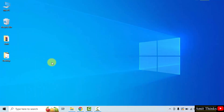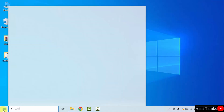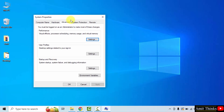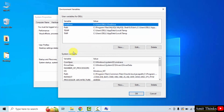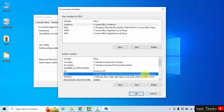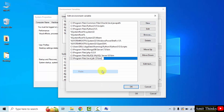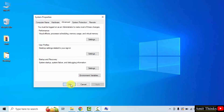Now go to Start and type environment variables. Click Open to open the system environment variables. Under Advanced, click Environment Variables. Now under System Variables, go to Path and double-click it. Click New, then right-click and paste the copied path. Click OK, OK, and the last OK to complete the setup.